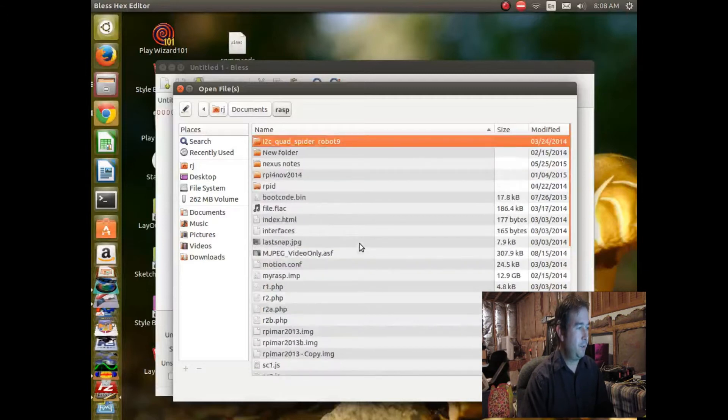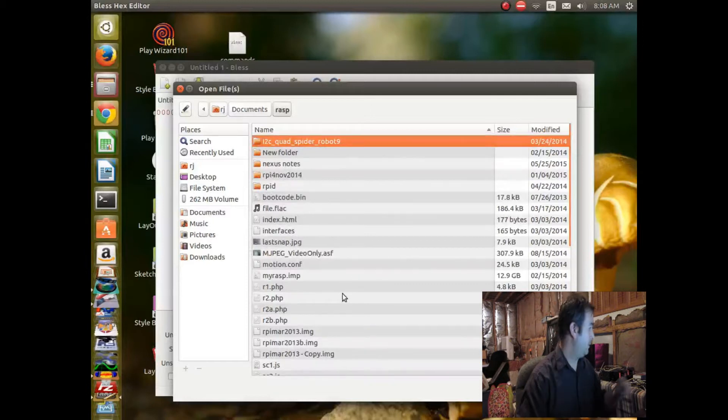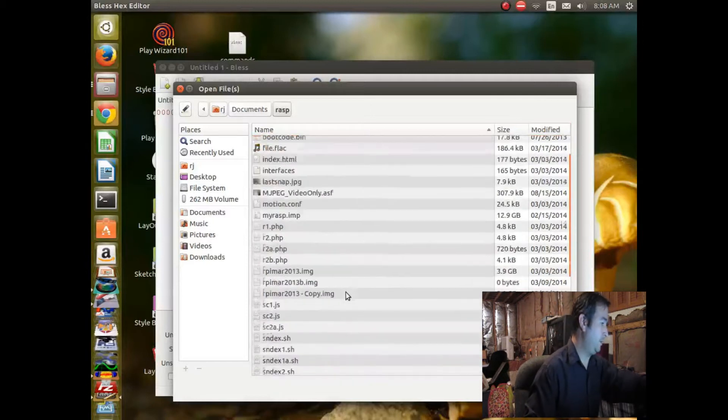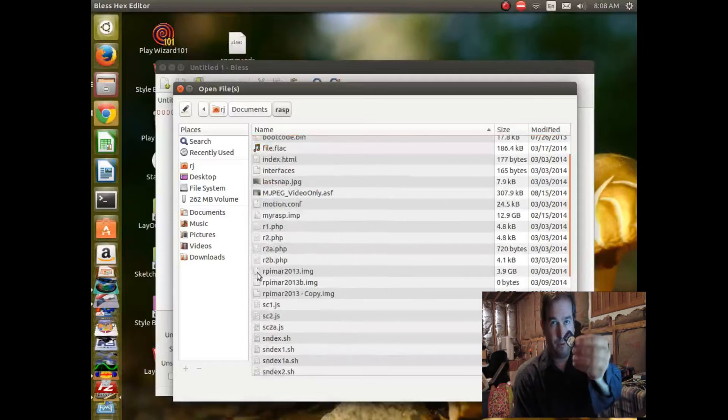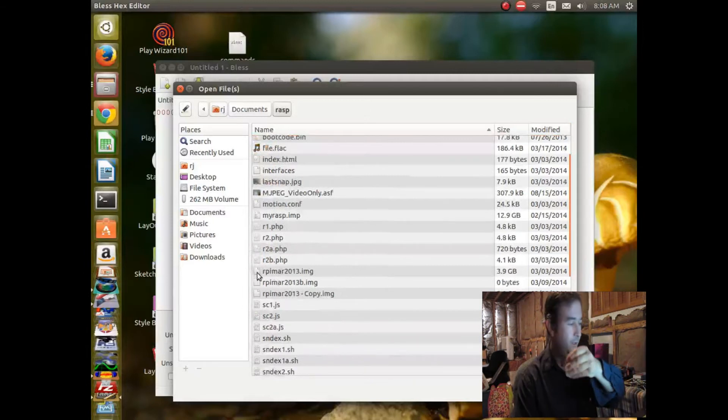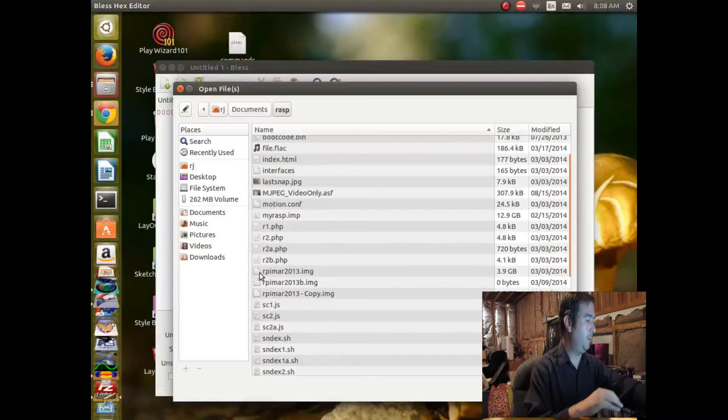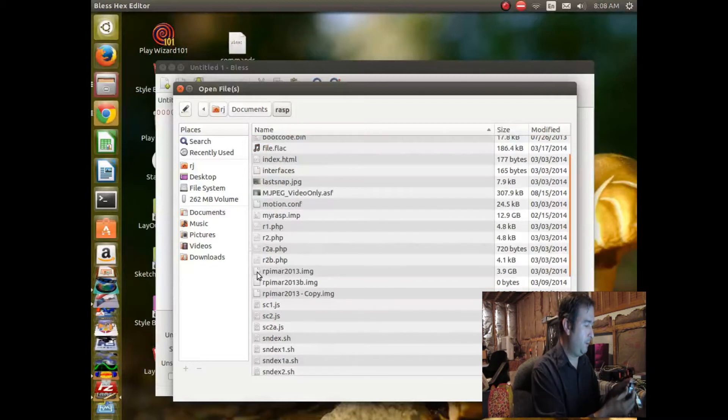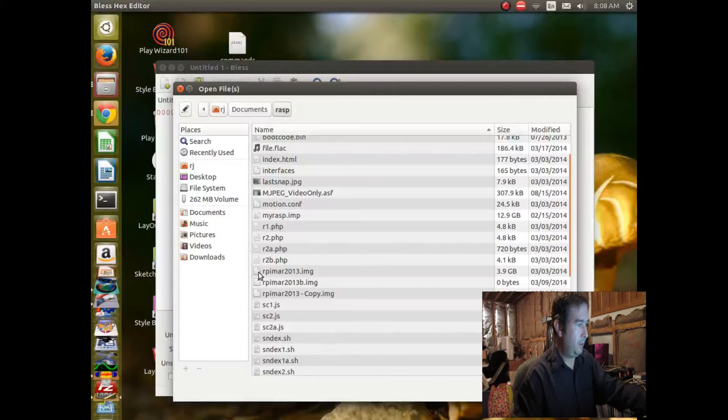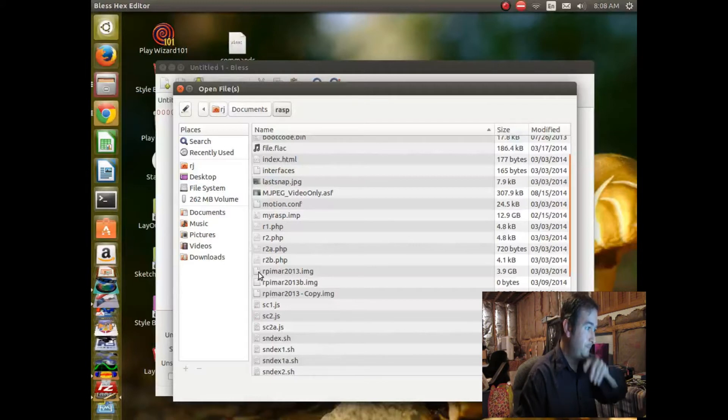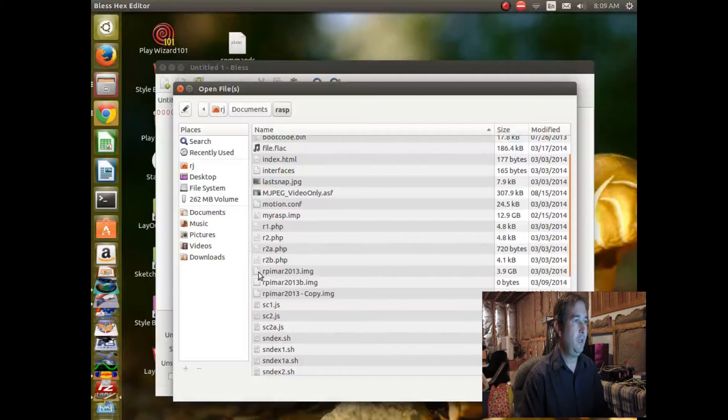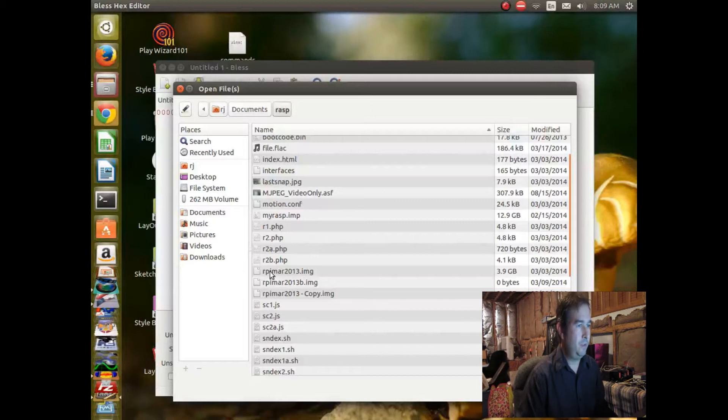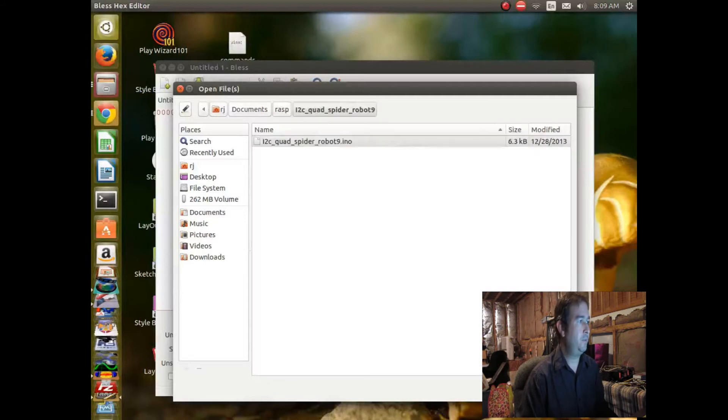So here's an image. I copied an image from basically an SD card like this. This is what the Raspberry Pi uses as its hard disk, 2 gigabytes. And so I copied that onto my computer, and it's got an image file. And let's open up one of those and see what they look like.